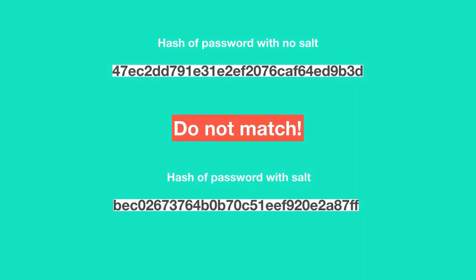Also, brute force attack and dictionary attack are not effective to crack salted passwords, unless the hacker already knows the salting algorithm employed by a company.